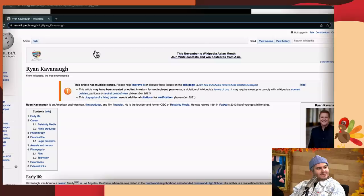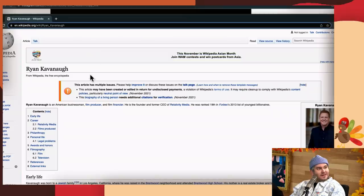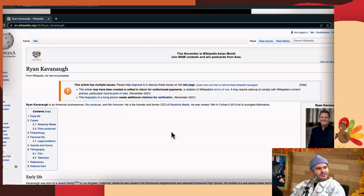Just by the way, speaking of Kavanaugh, I'm on Wikipedia now. Ryan Kavanaugh's page has been an absolute battleground since our last one. They put a disclaimer at the top: multiple issues, may have been created or edited in return for undisclosed payments. I wonder what that means.